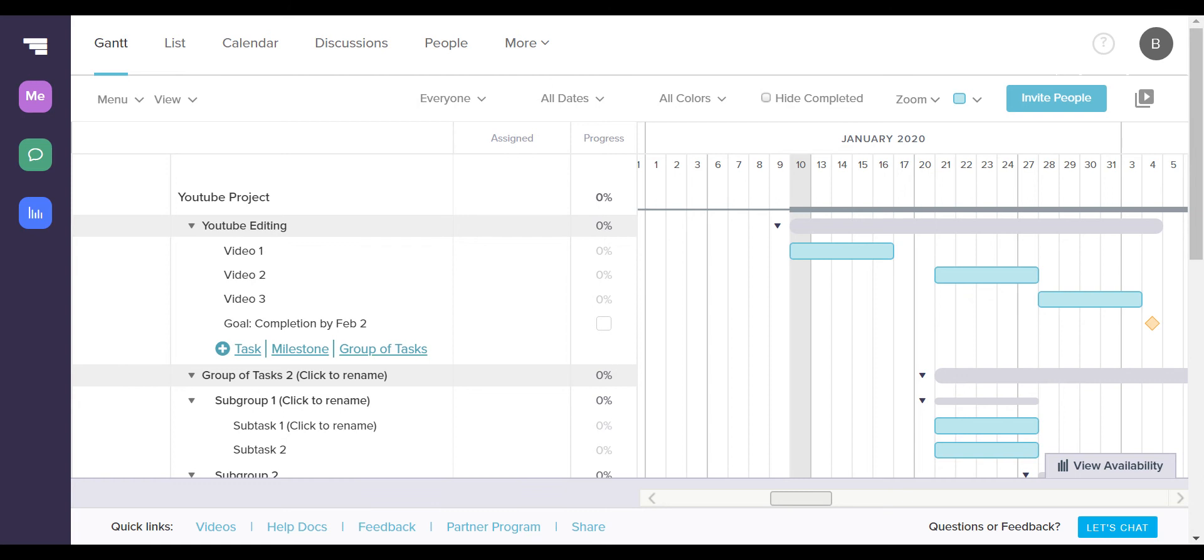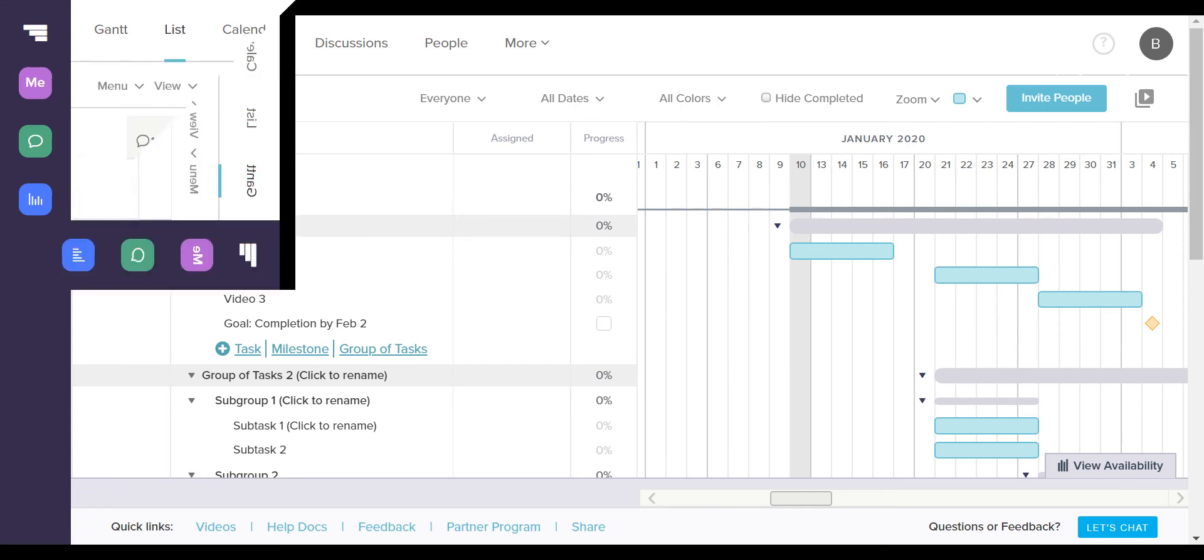You can easily edit the name, event length, and deadline by simply clicking on any of the text or by clicking on the blue lines. One of my favorite parts about TeamGantt is how it gives you a broad dashboard here, but also allows you to hone in and edit each part.